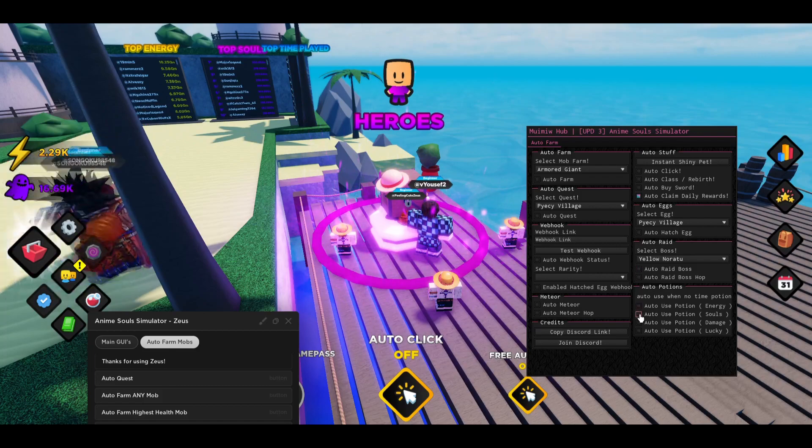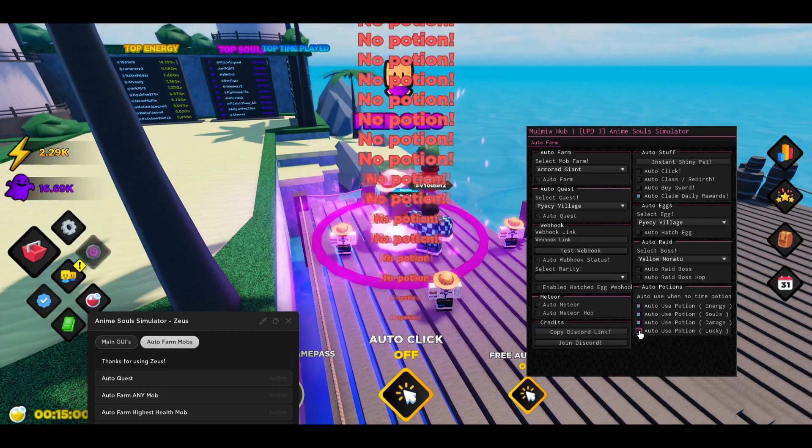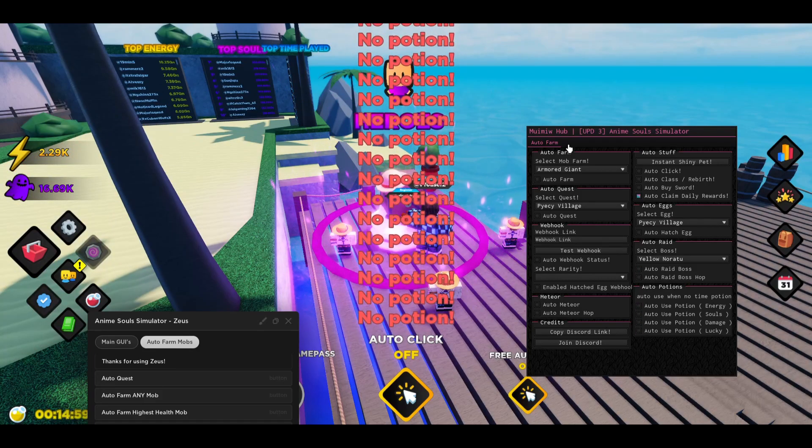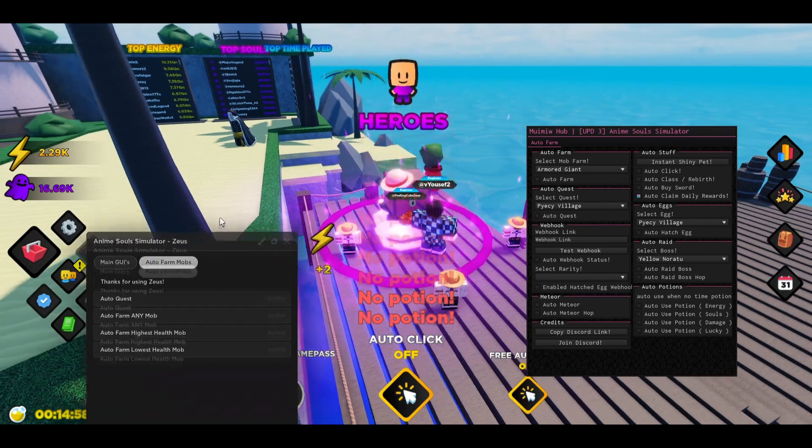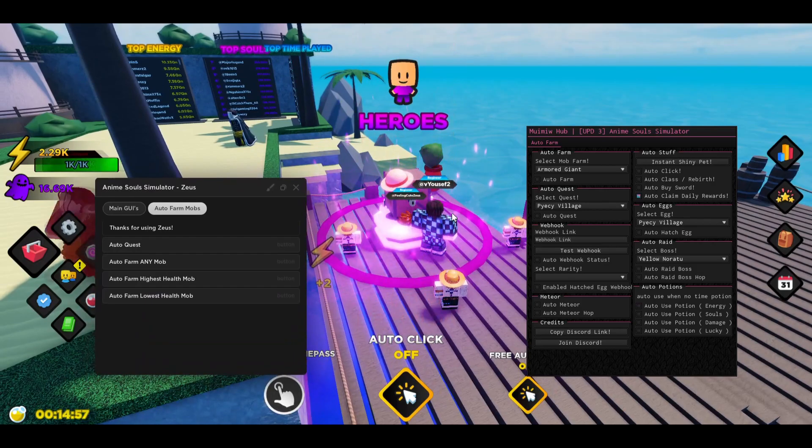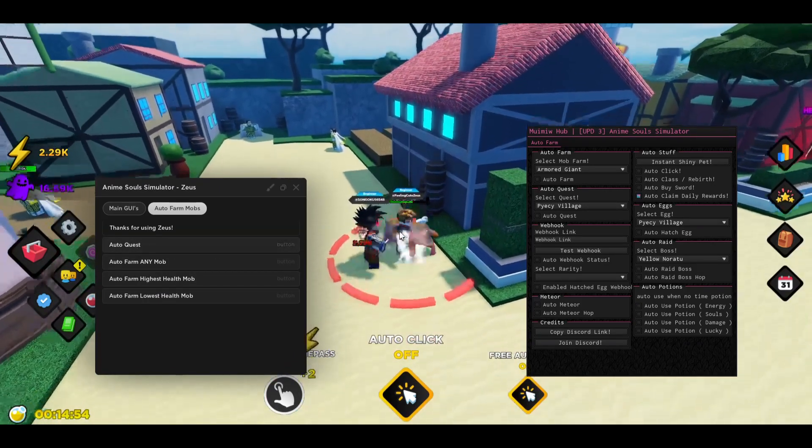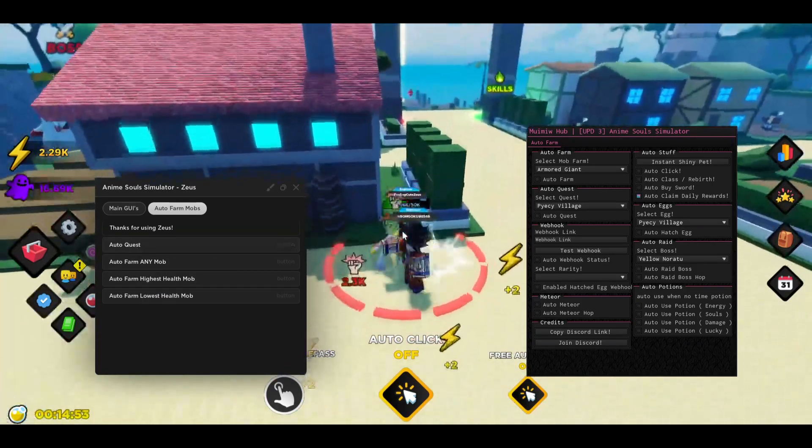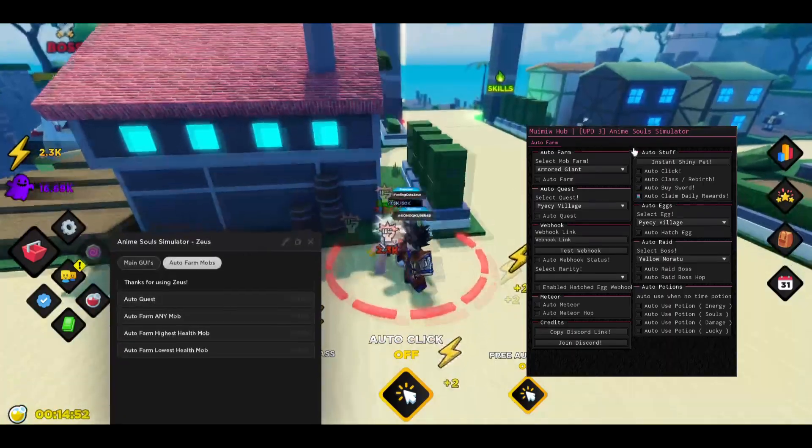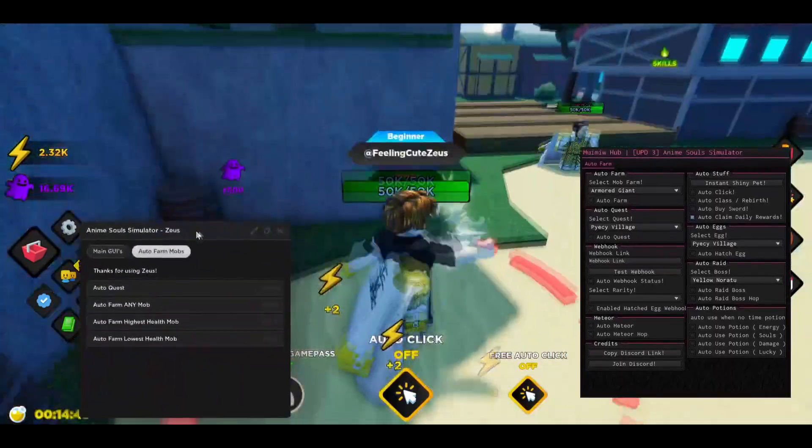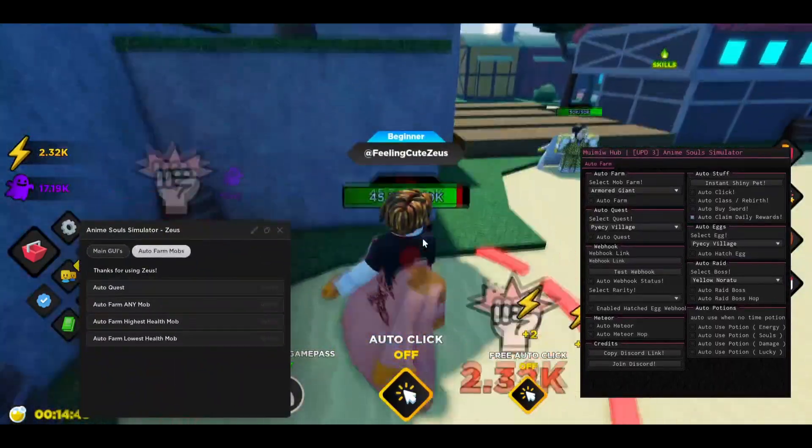There is also going to be auto potion. But if you want to auto farm or just auto quest I recommend you use these because if you can see it will do the quest for you. You can just leave it overnight and don't have to get a key or something else.